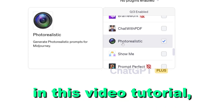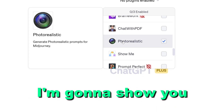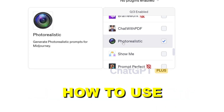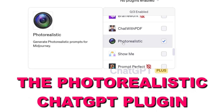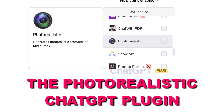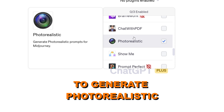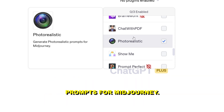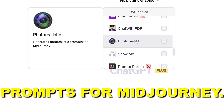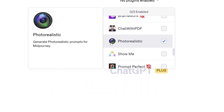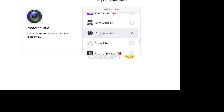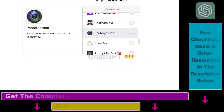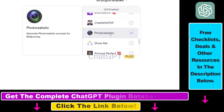Hey everybody, in this video tutorial I'm going to show you how to use the photorealistic ChatGPT plugin to generate photorealistic prompts for Midjourney. So before I show you an actual example, let's see some of the use cases of this photorealistic ChatGPT plugin.